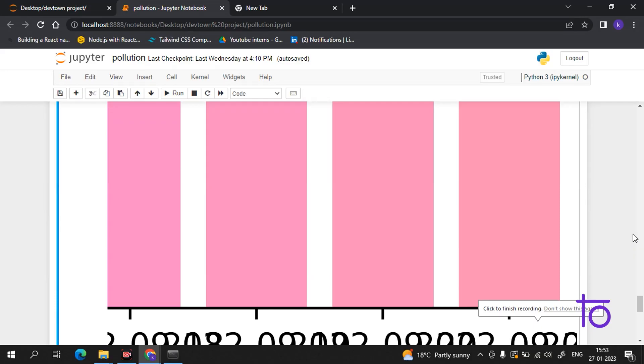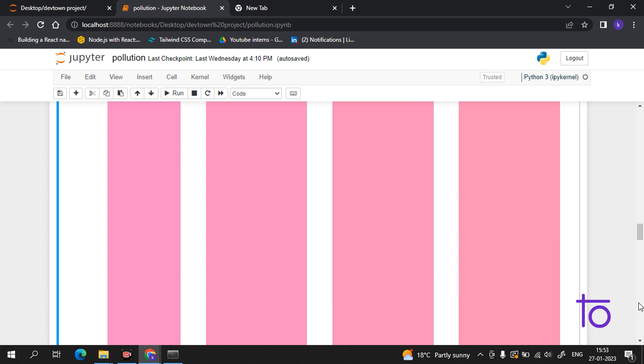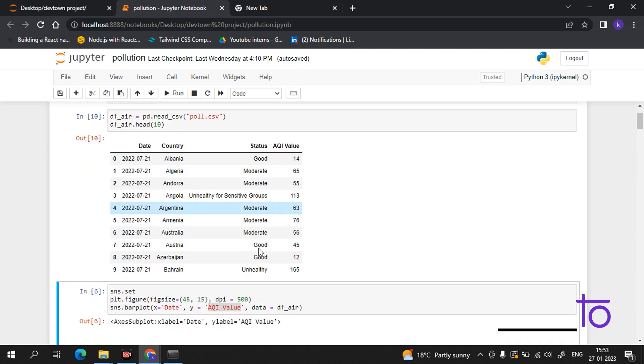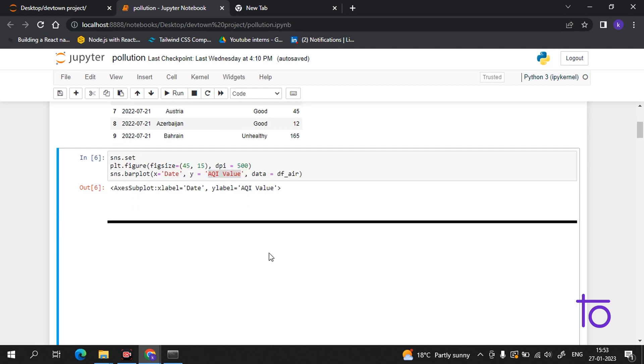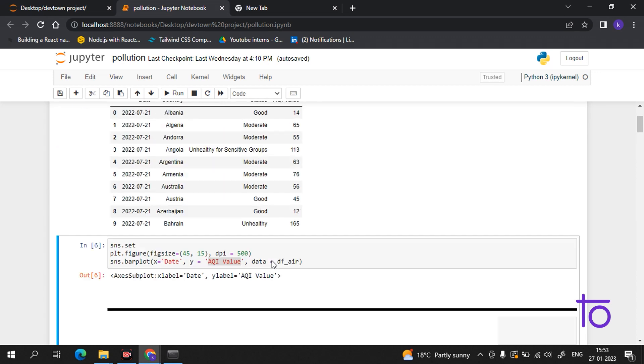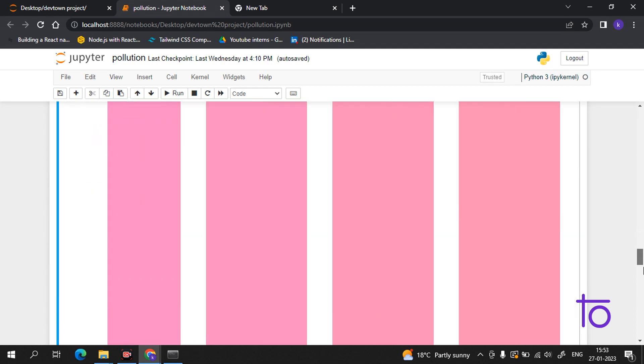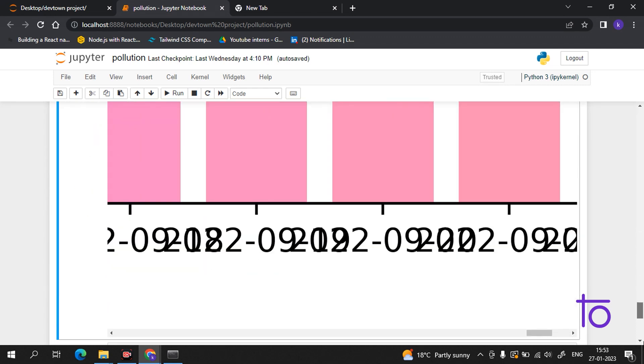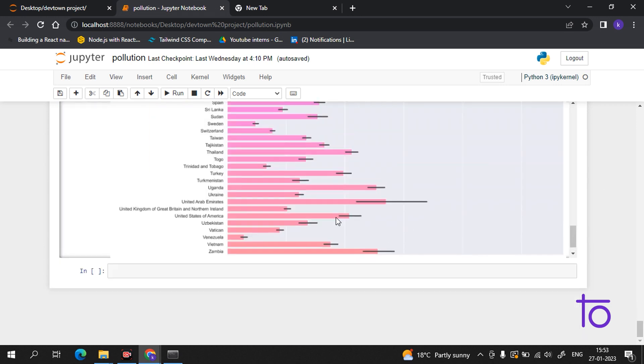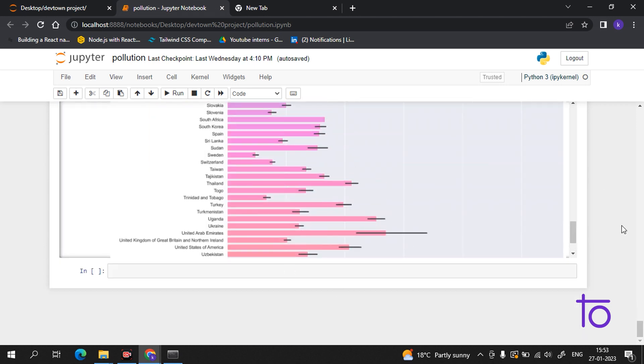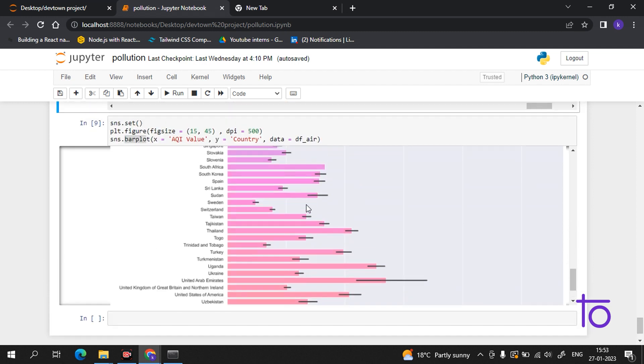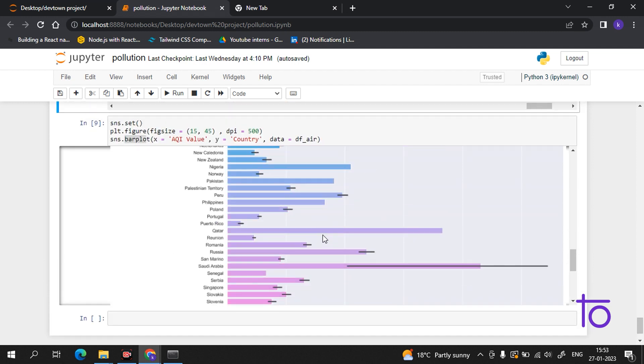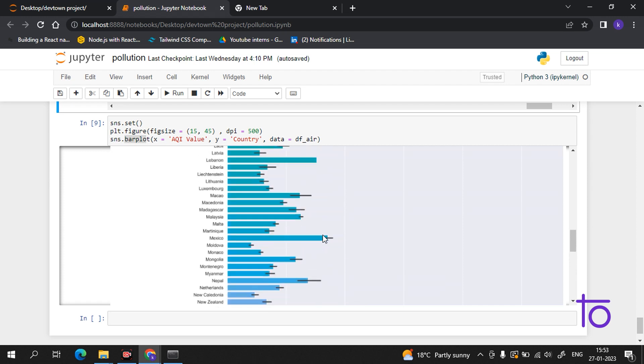Hi guys, welcome back to our channel Dev Town. In the previous video, we discussed AQI quality. We got insights from the data and also plotted graphs, as you can see on the screen, by which we can easily understand which country has bad air quality index and which has good.